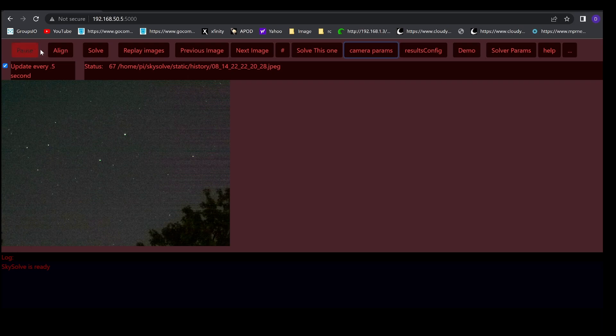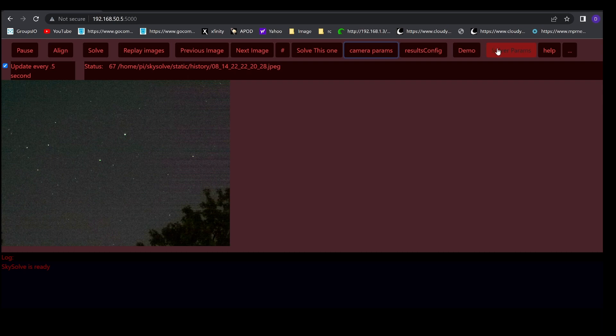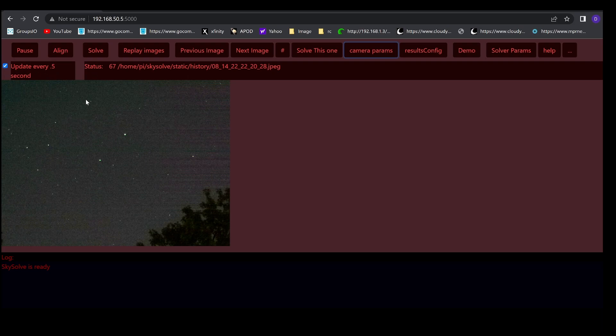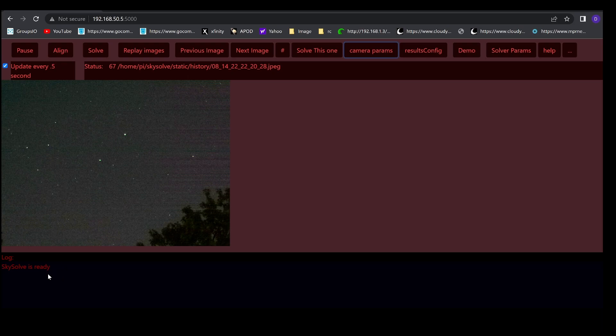There are a row of buttons here across the top that you can use to control it and change how it operates. Below that is a status field that updates every half second unless it's turned off. Below that is the current image from the camera and below that is a log area that shows information about how the system is going and running.